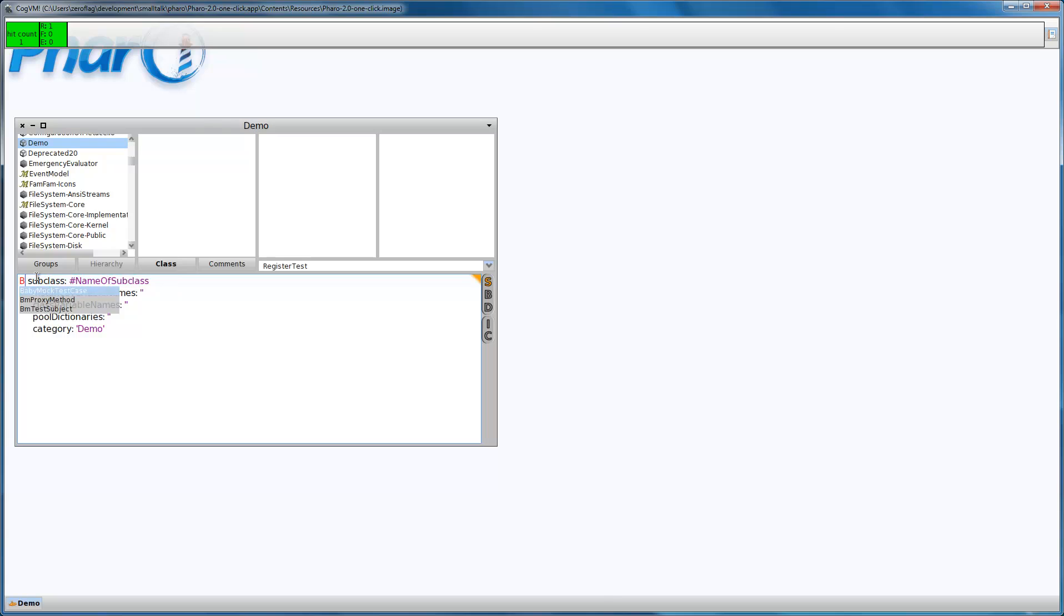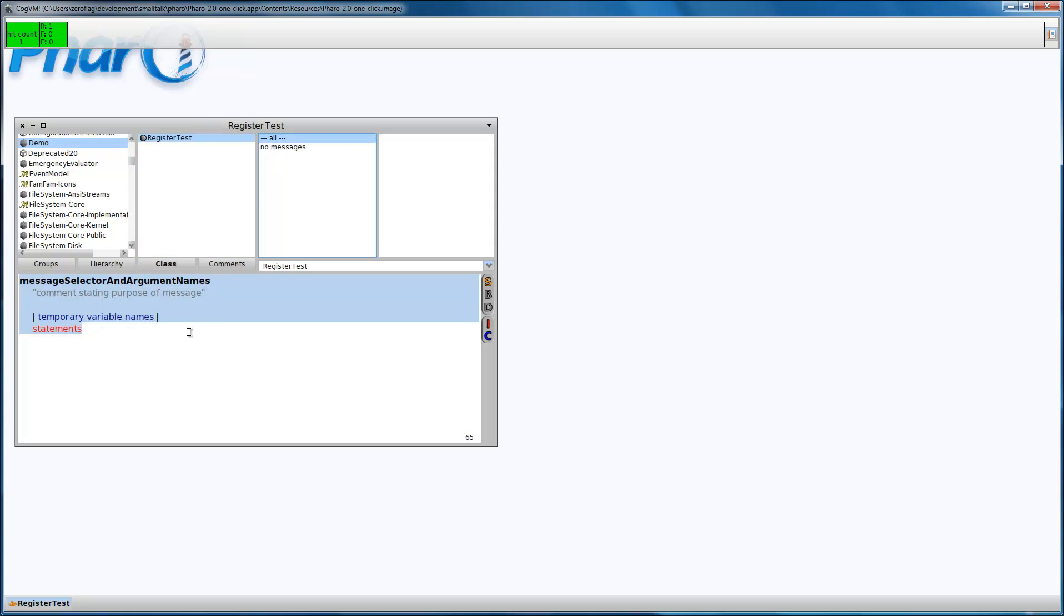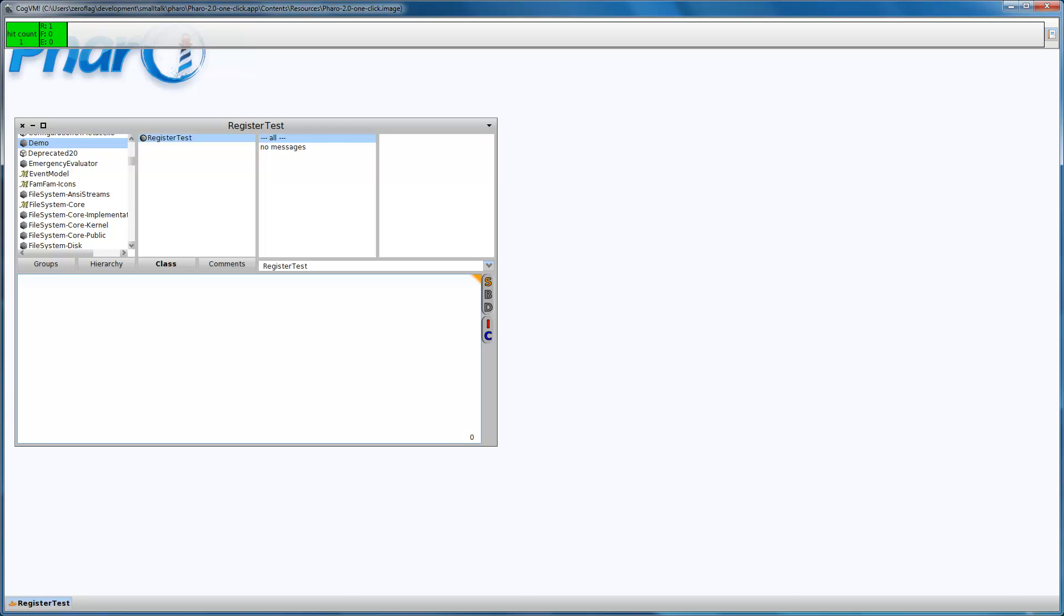I'm going to start with a BabyMock test case, which extends directly from the S-Unit test case, and let's call it register test. The responsibility of this cache register is to receive barcodes and calculate the sum of the product prices and report it to a receipt receiver.